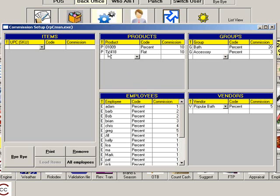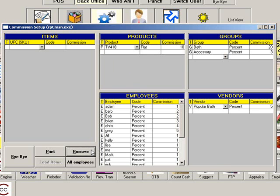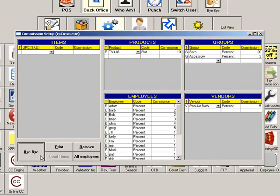To delete a commission, highlight the entry you no longer want and click Remove. Click Bye Bye to exit commission maintenance.